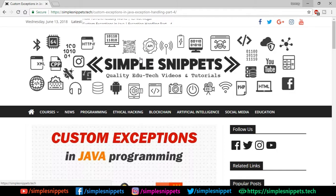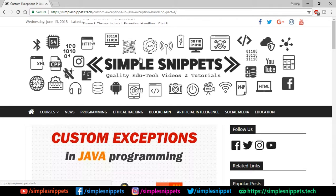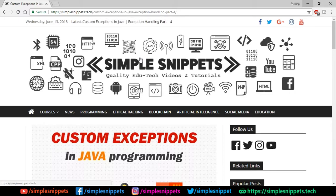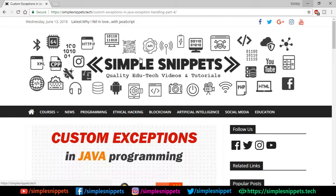Hey, what's going on guys, Tanmaya for Simple Snippets and welcome back to a new video tutorial on core Java programming. Today's topic is going to be custom exceptions in Java programming. This is part 4 of exception handling under core Java programming. If you're new on this channel and not acquainted with exceptions, make sure you watch the previous two or three videos in this playlist — I'll link the entire playlist in the video description.